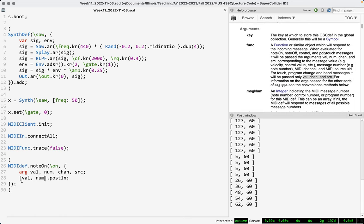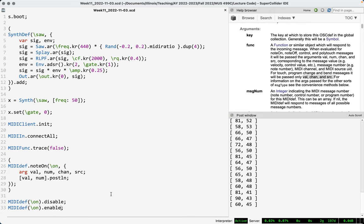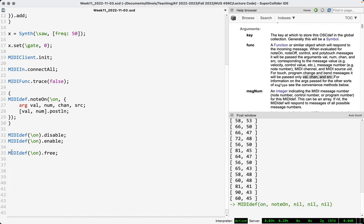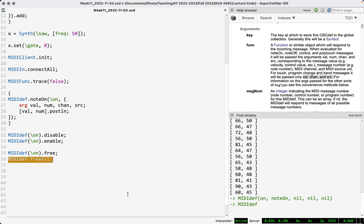A little bit more about MIDI defs. You might find situations where you want to turn one of them off — just stop listening for a while. To do that, we can refer to them by key: MIDIDef('on').disable. Now I can press these keys and nothing happens. And MIDIDef('on').enable — and there it is again. If we do want to destroy it, free is the message we use, just like a synth. Now press the keys and it's gone.